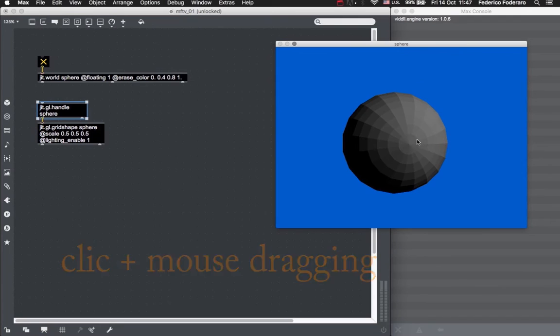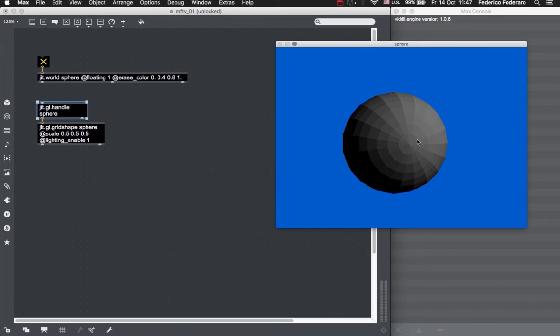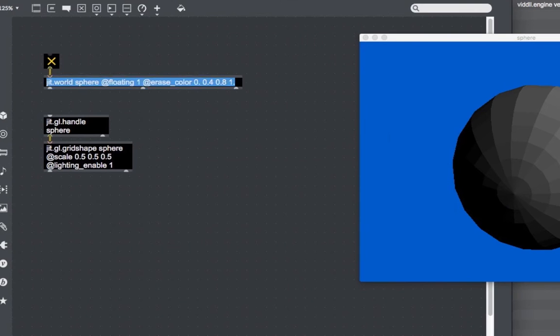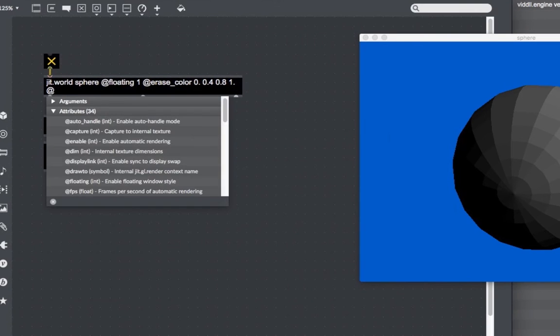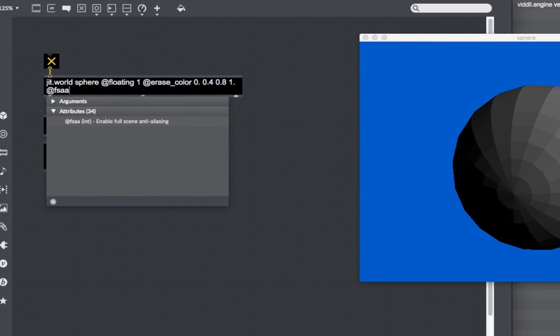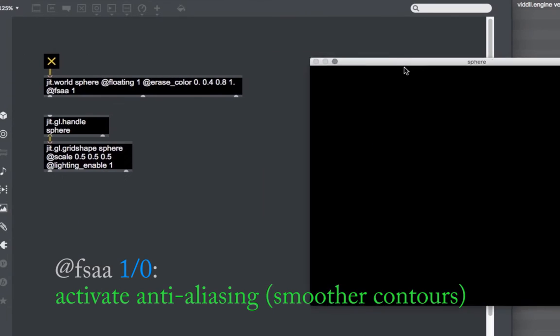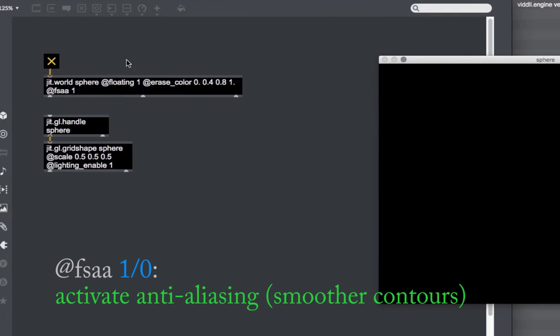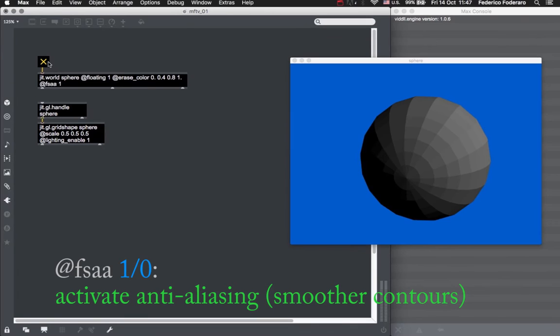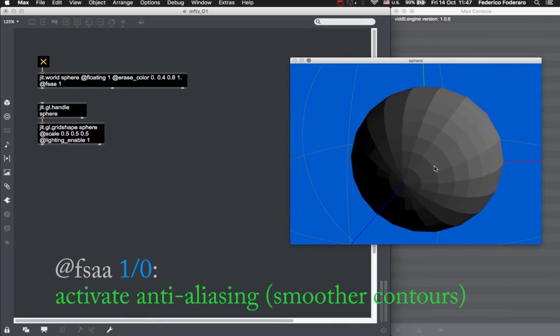At this point, you have maybe noticed something. The borders of our shape are a bit jagged, not so smooth. In order to correct this, let's activate the anti-aliasing. We can do this by setting the fsaa attribute of the JIT world object to 1. Now it looks a bit better.